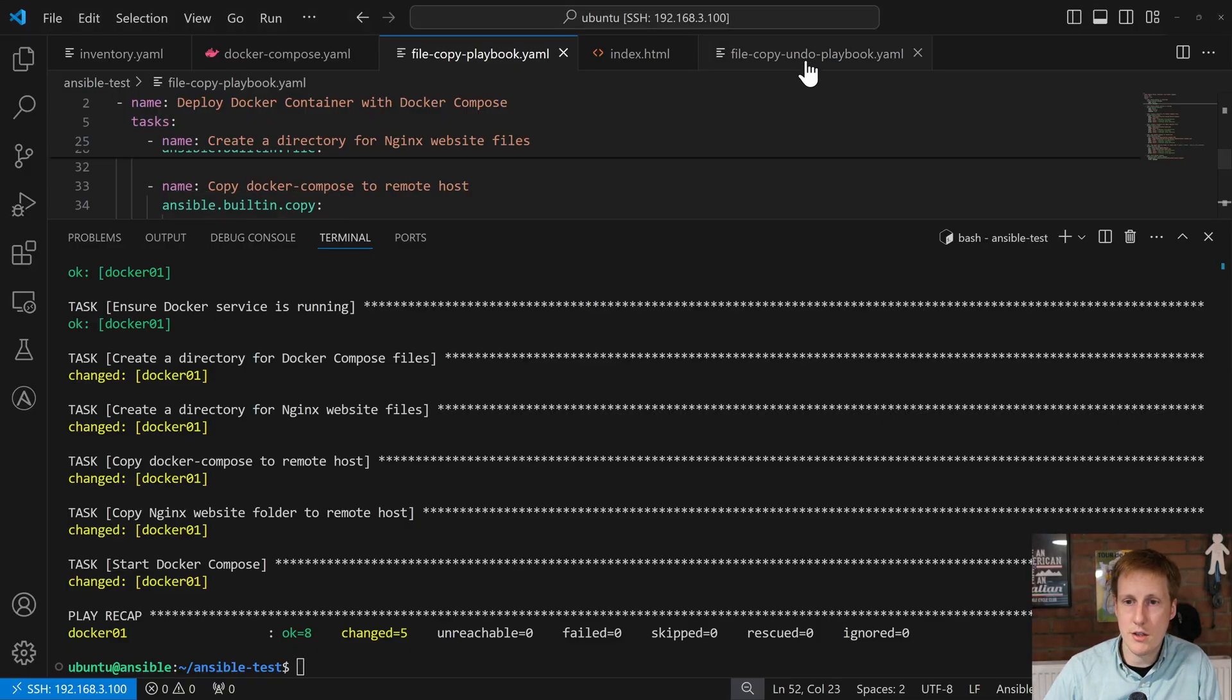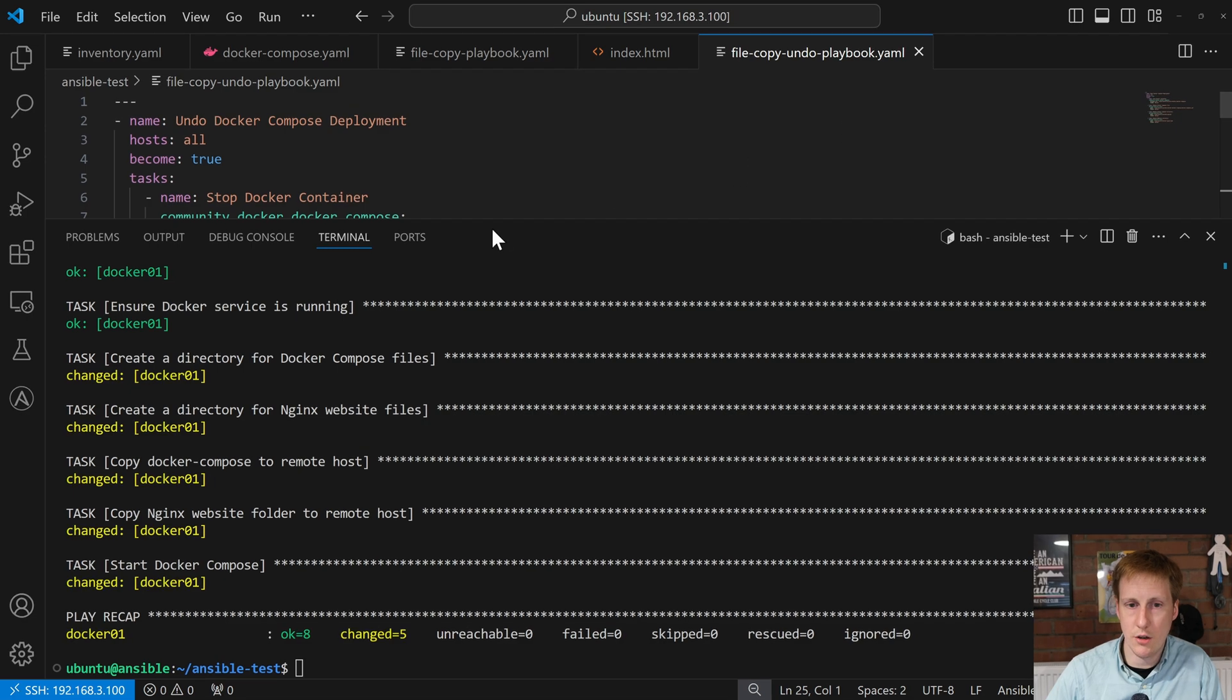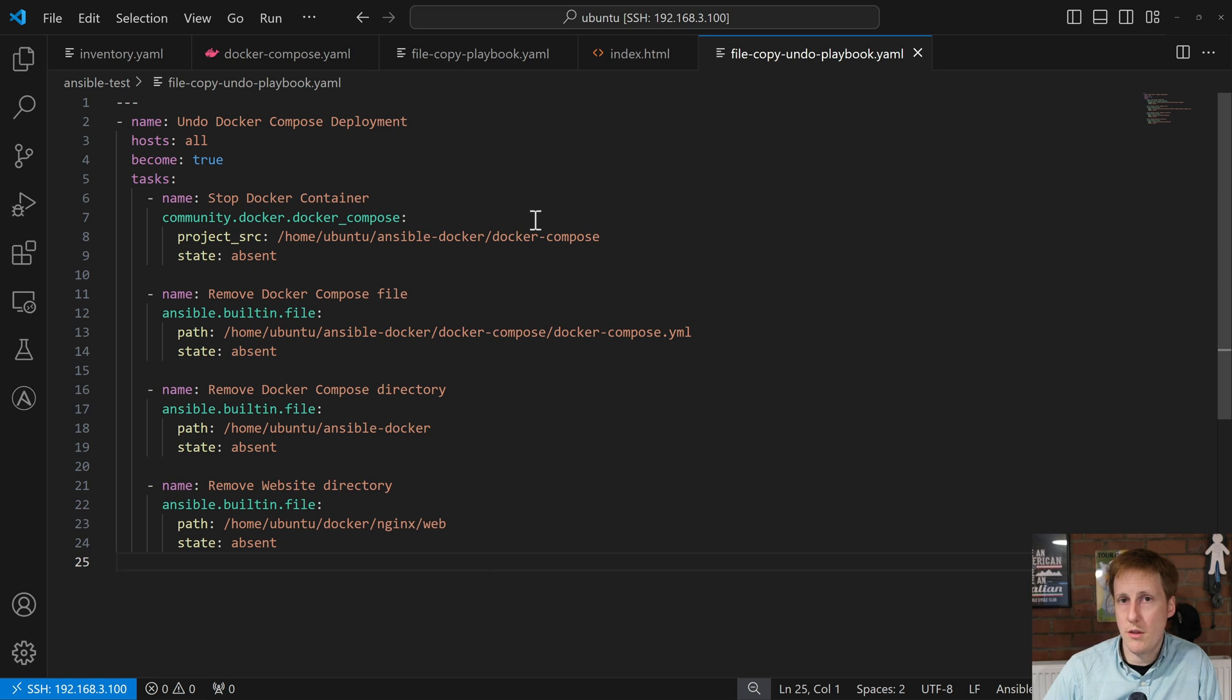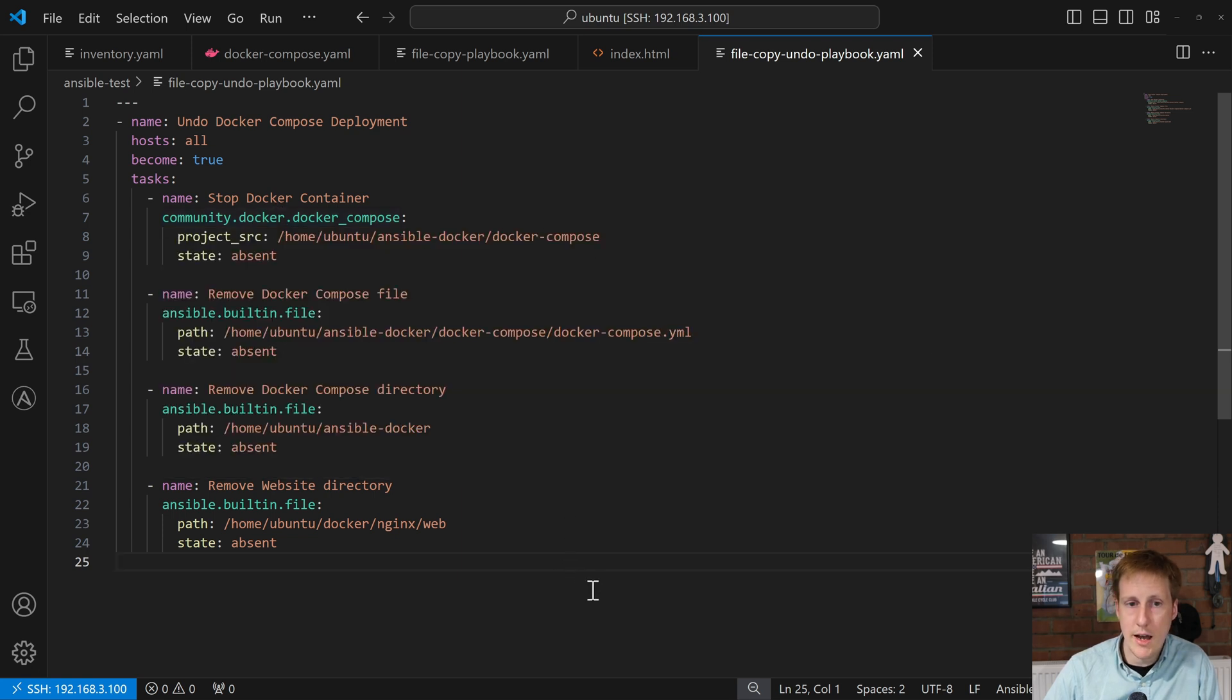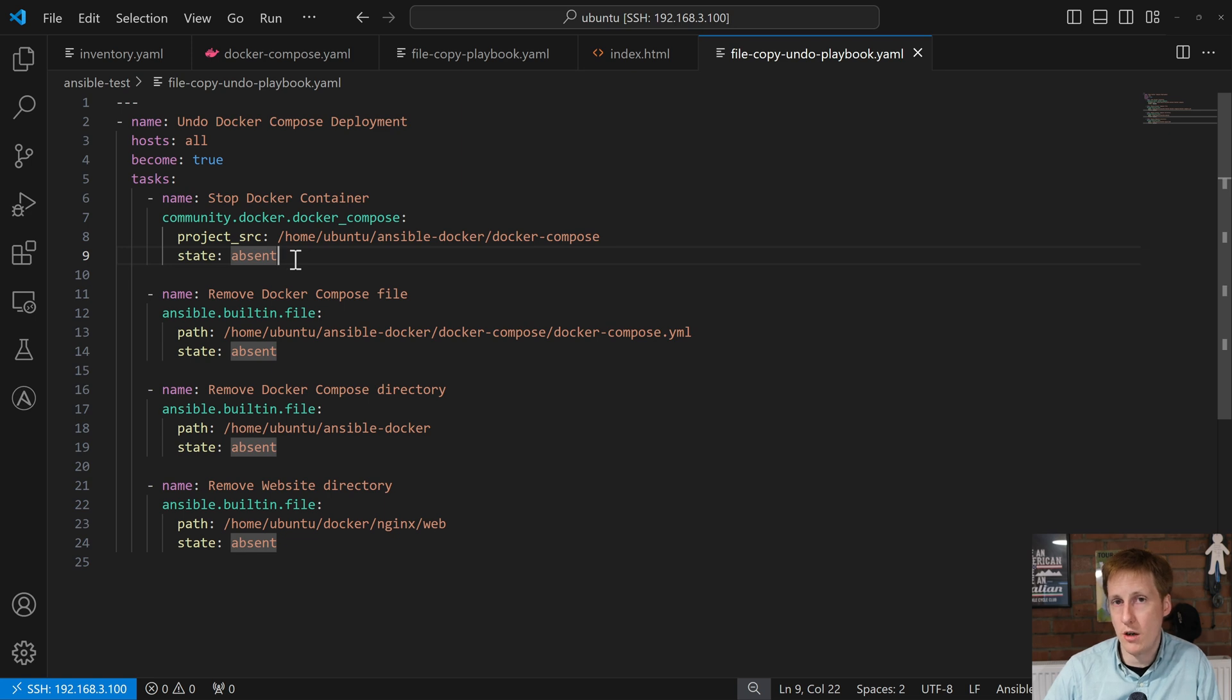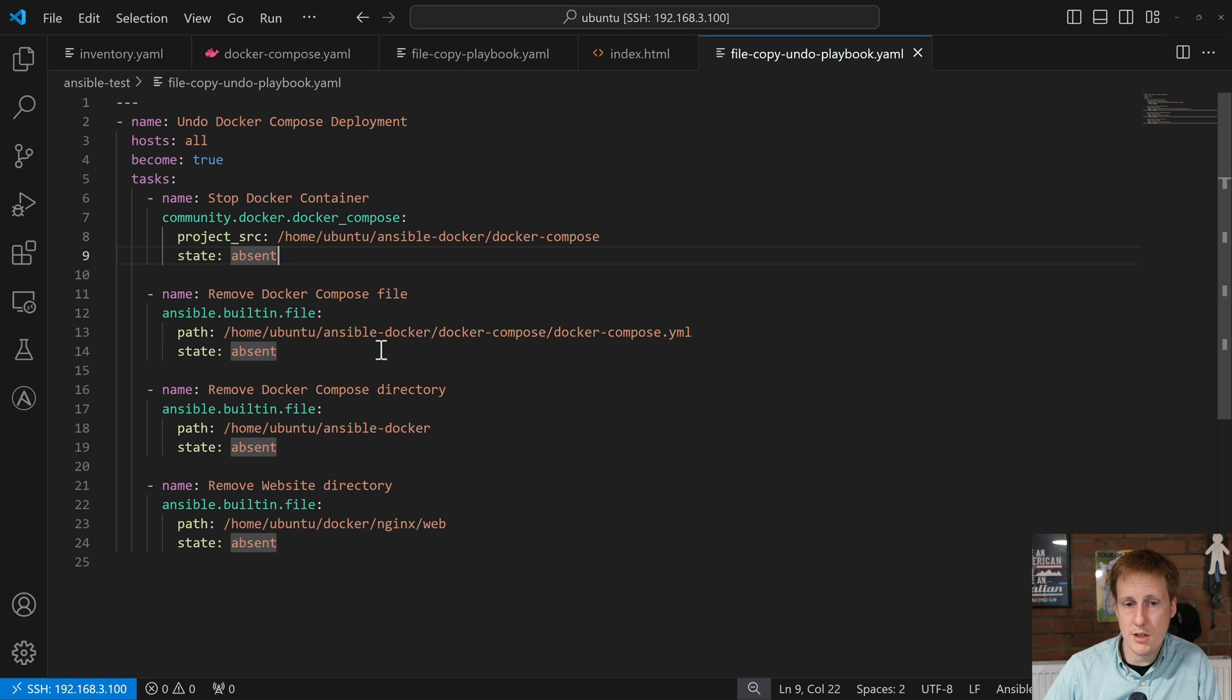So, heading over to this undo book, let's take a look. Now, thankfully, the process for undoing is a little bit shorter. The first thing we want to do is to stop the container. So, again, we call that community docker Docker Compose FQCN, and we say the project source is that compose file, and it simply checks for a state of absence, or it tries to attain a state of absence. So, it's going to query if it's absent already. It's not, because the Nginx was running. But it's going to spin it down and remove it so that it is state absent.